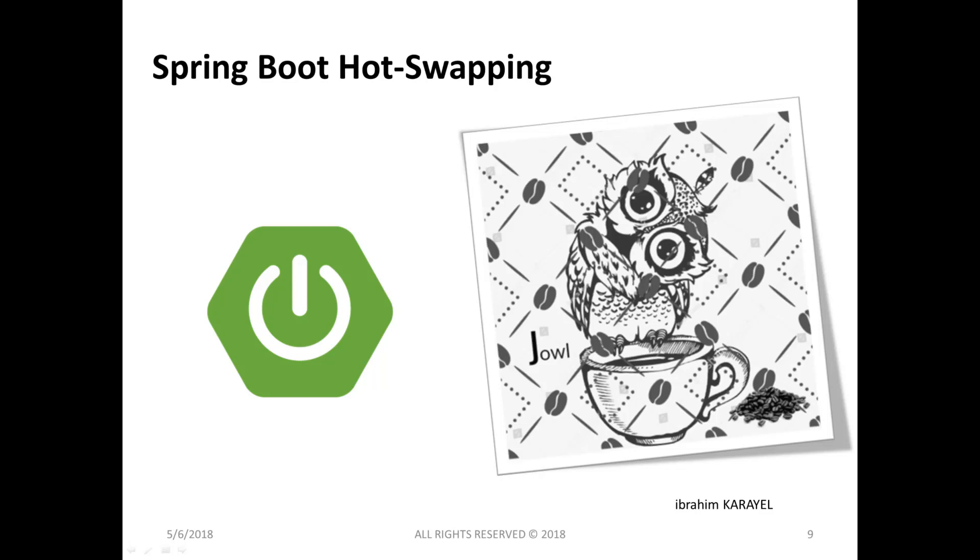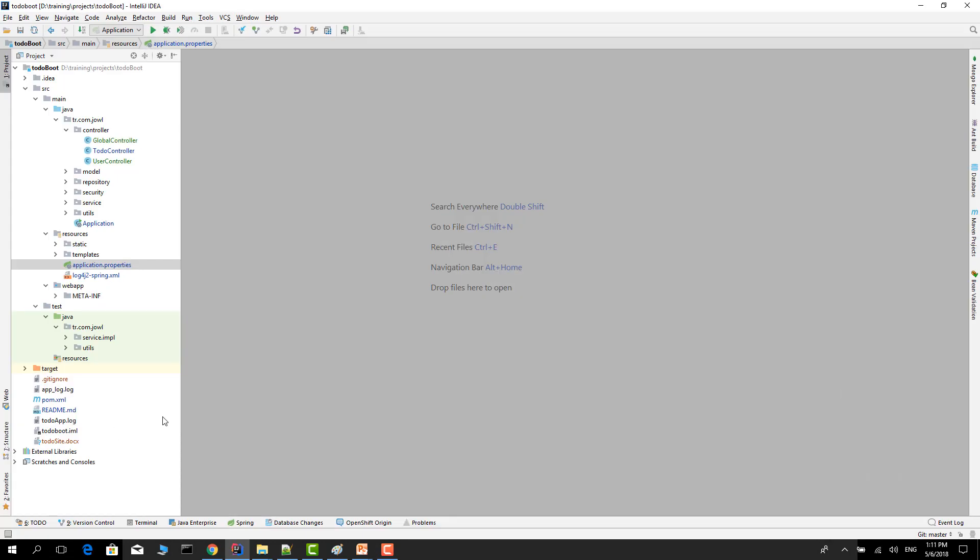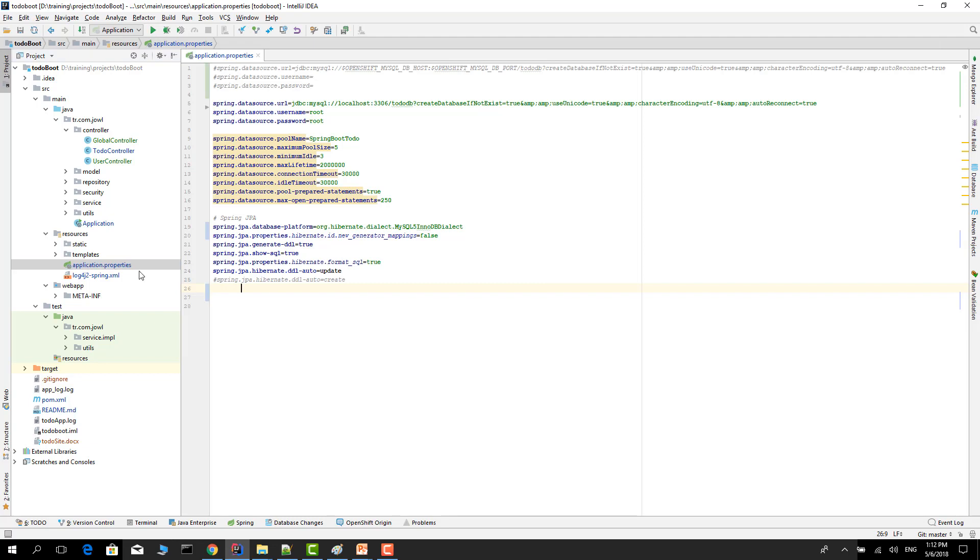I'm using IntelliJ IDEA. I will show all the details by using the video. If you use Eclipse it's almost the same but there are some subtle differences. Let's open the project. Our project is a Thymeleaf project.